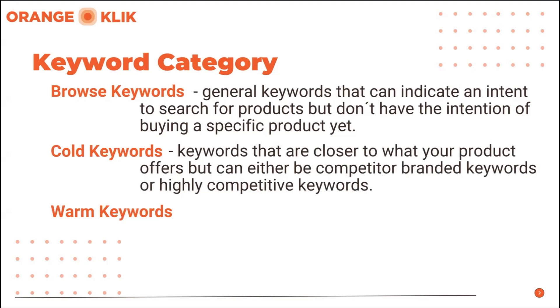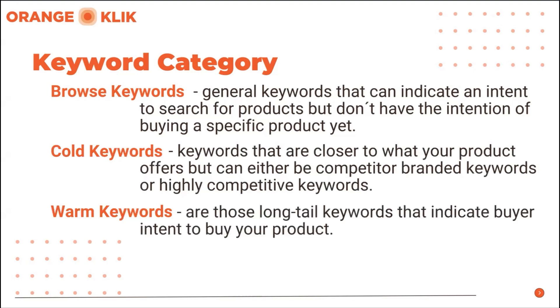Warm keywords, on the other hand, are those long tail keywords that indicate buyer intent to buy your product. Those keywords that describe your product and better if they know your brand name and added it to the search term, then those are those keywords we would like to add in our listing for better indexing and ranking.